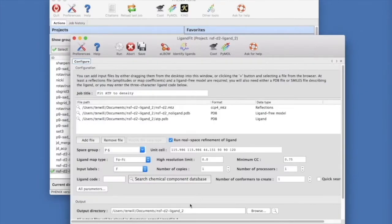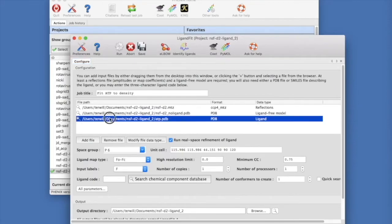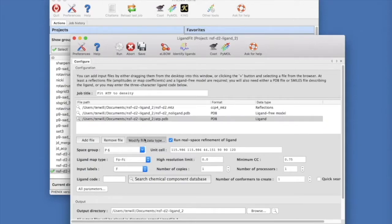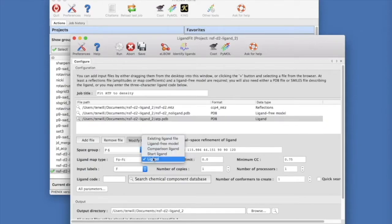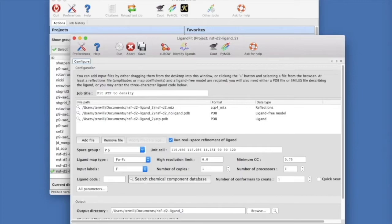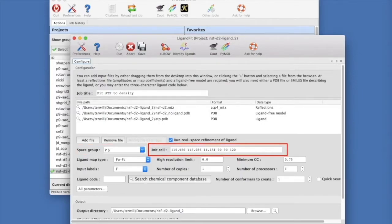The GUI has guessed the data type for each file. If you want to change it, select the file and modify data type and choose the appropriate data type. Notice the space group and unit cell and make sure that they are what you expect.